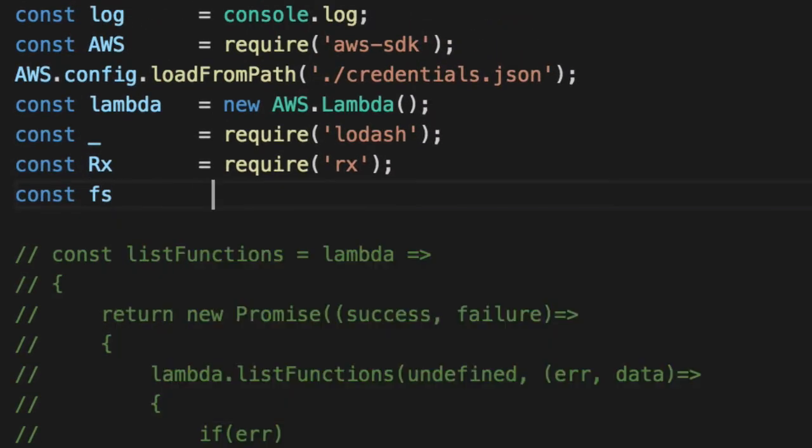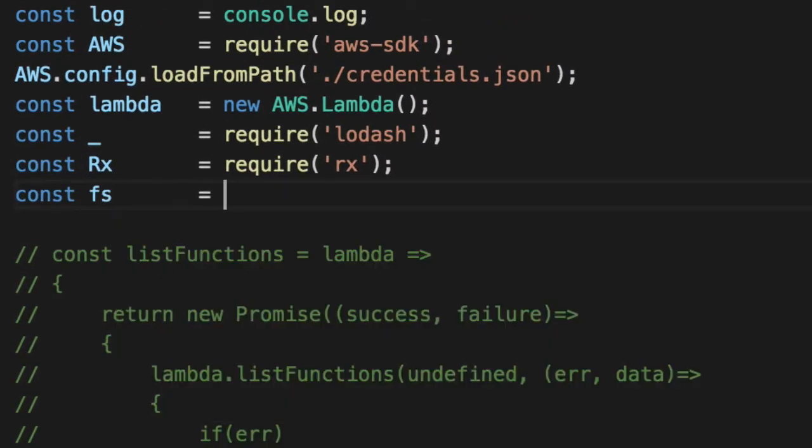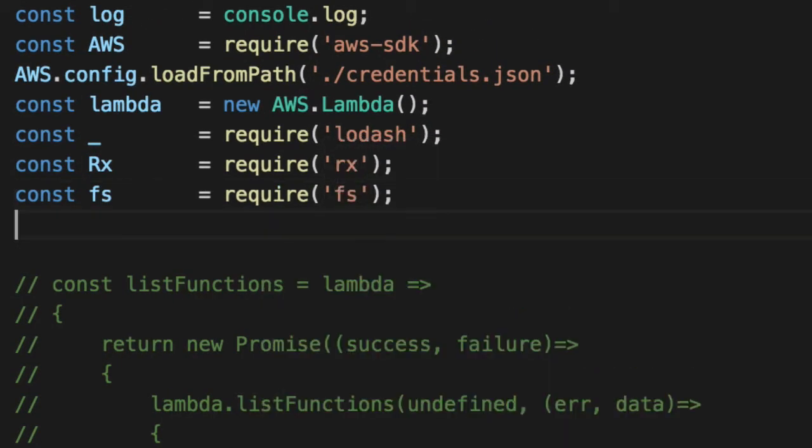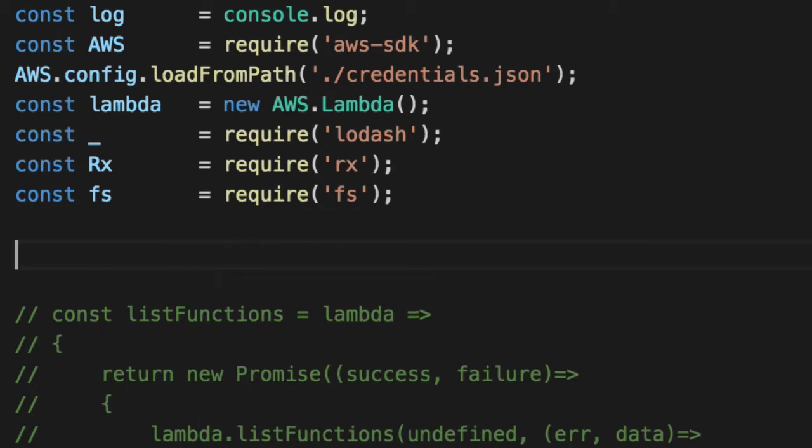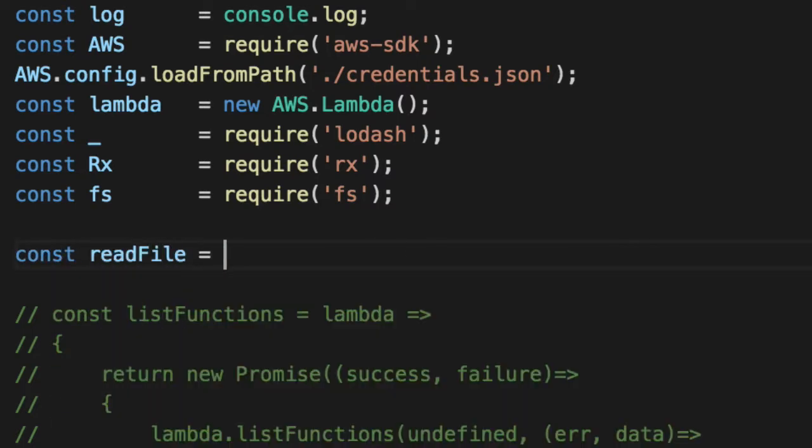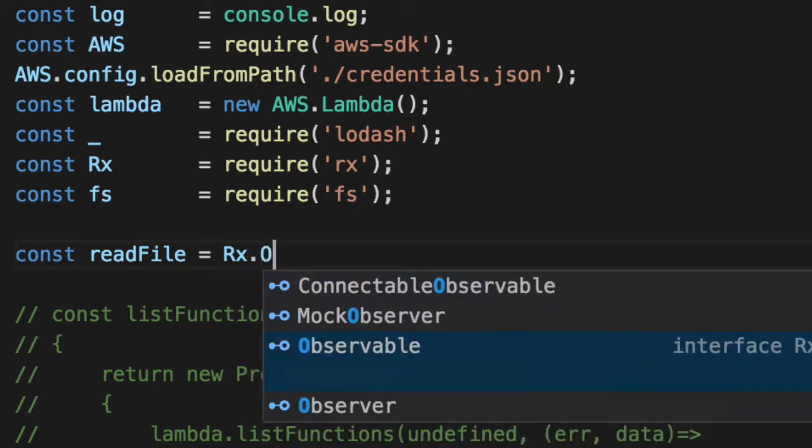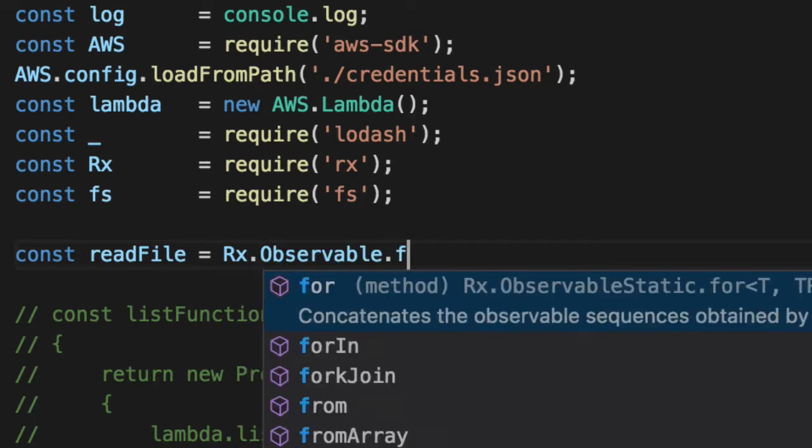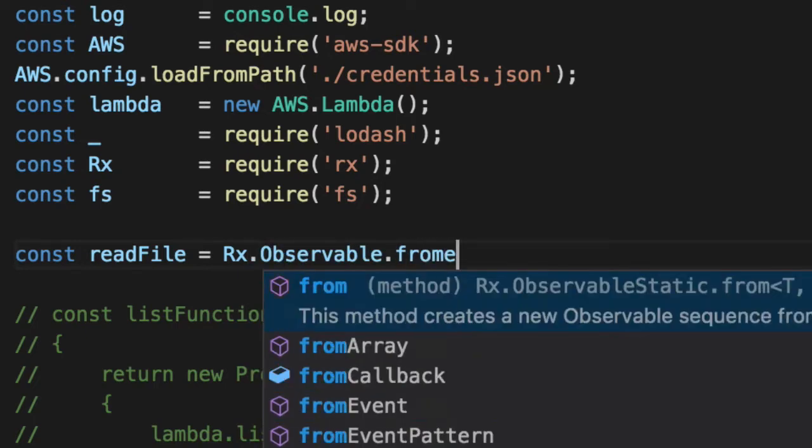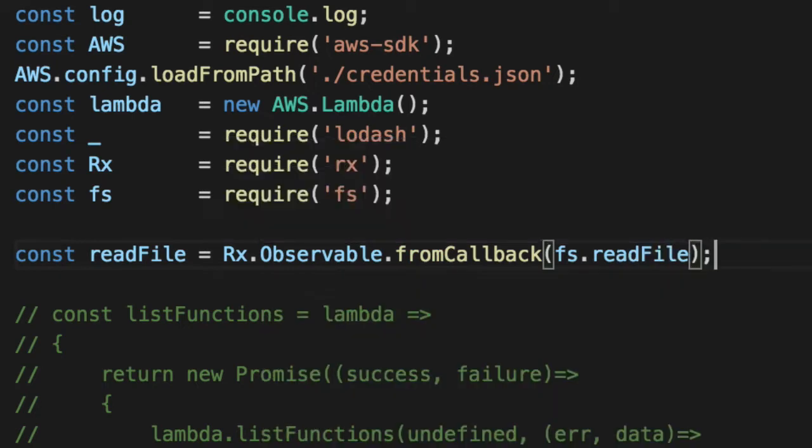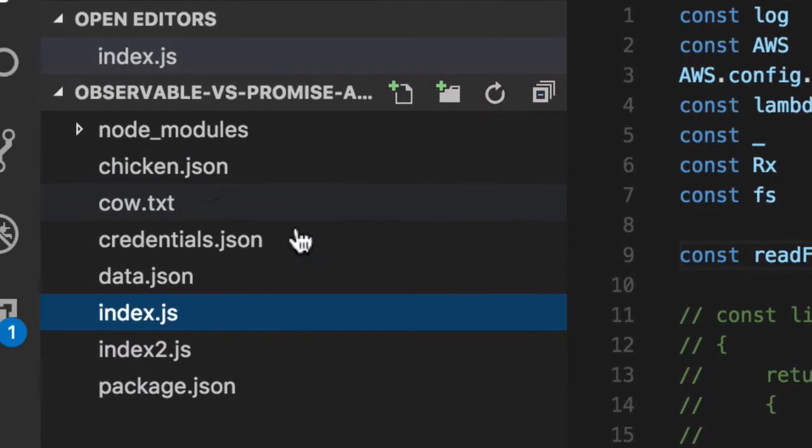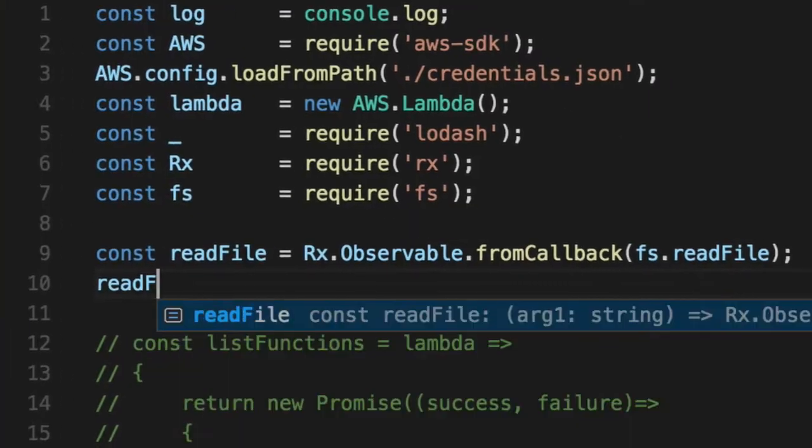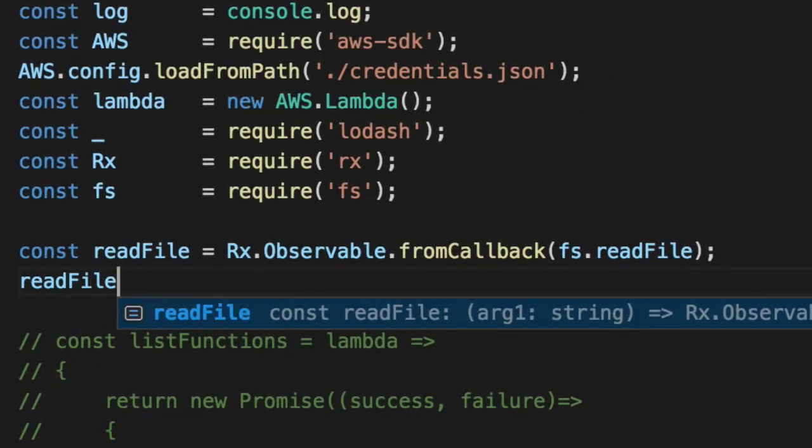Let's do some quick exercises just to warm ourselves up here. We'll use the file system module that's built into Node here. FS stands for file system. It's used to read and write text files. Create a callback called read file. And notice we're not doing a function here. We're just going to get a reference or a wrapped function. So we'll say from callback, FS read file. And what we're going to do is read this cow text file, which has the word moo in it.